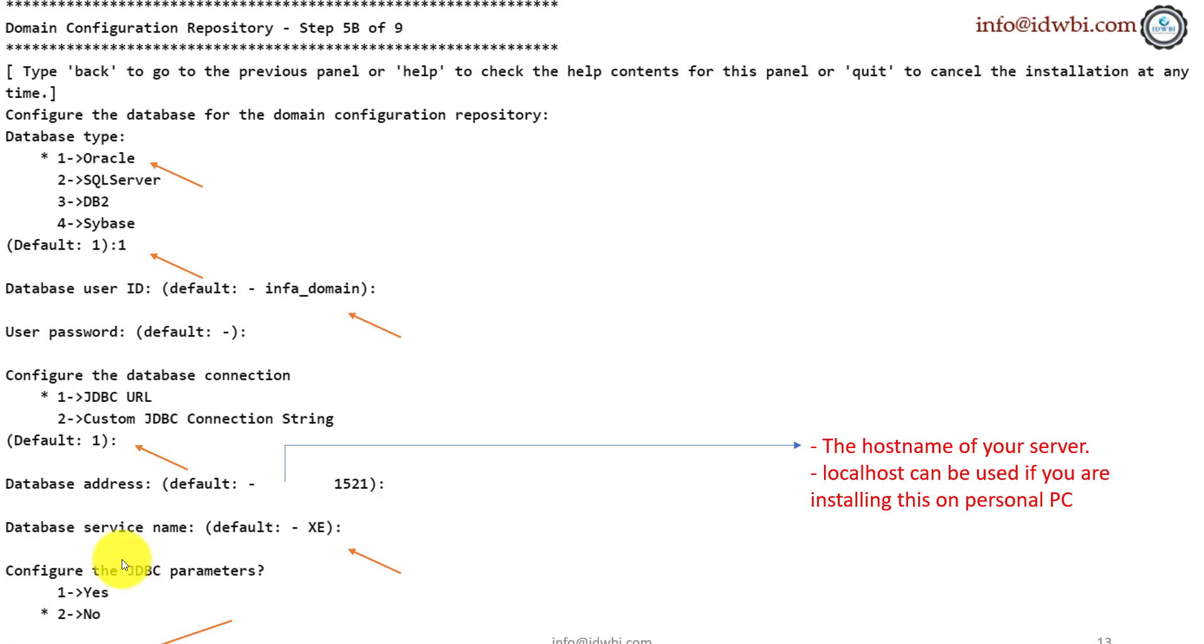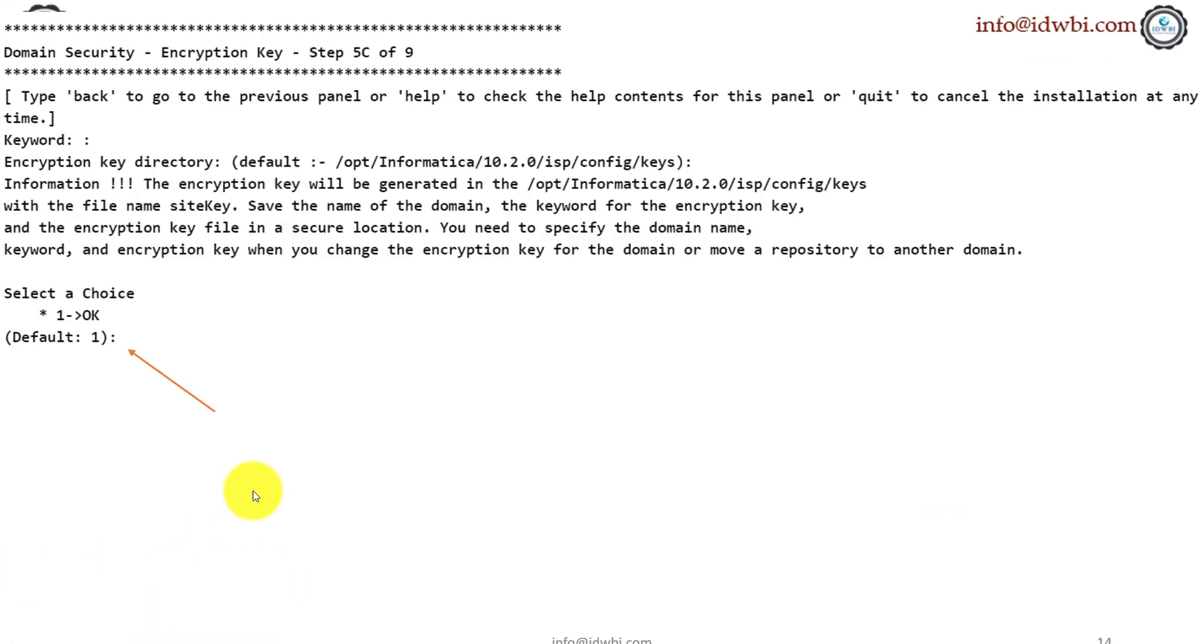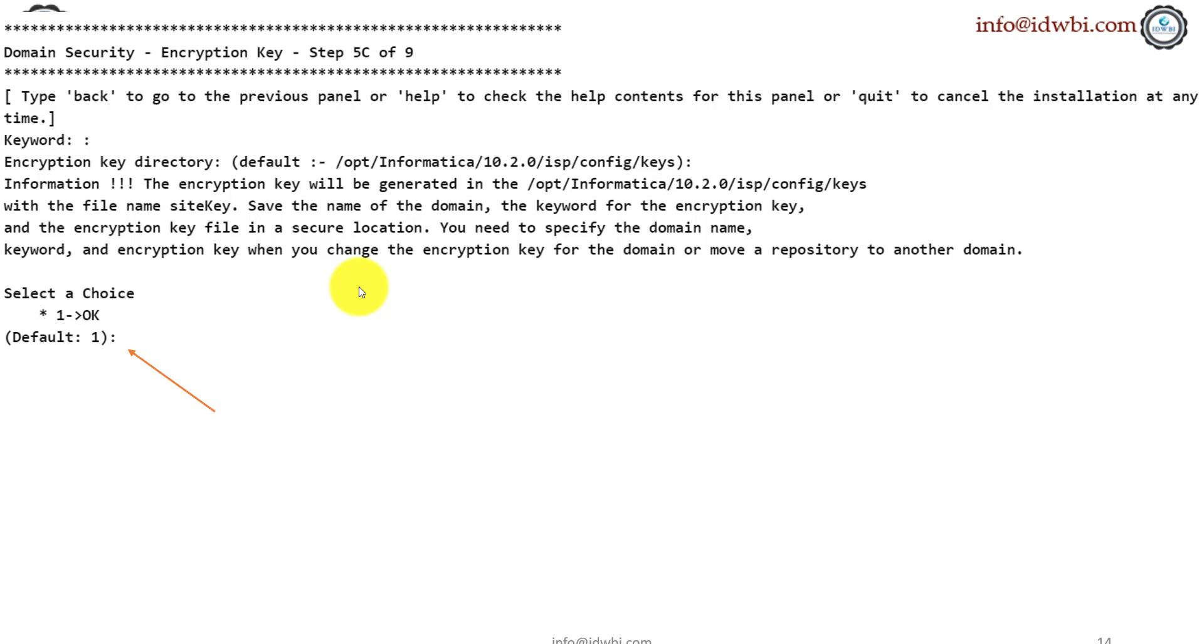I don't know if you're able to see the last one. Configure the GDBC parameters. It says two options, yes and no. The default is two, which is no, and you would click next. Okay. Now in 5CE, this is where we are prompted to provide the encryption keys. There is some write-up about what this encryption key is. You can read about that, give an encryption key, make sure it is saved in some place, which you can refer to whenever that is needed and hit okay.